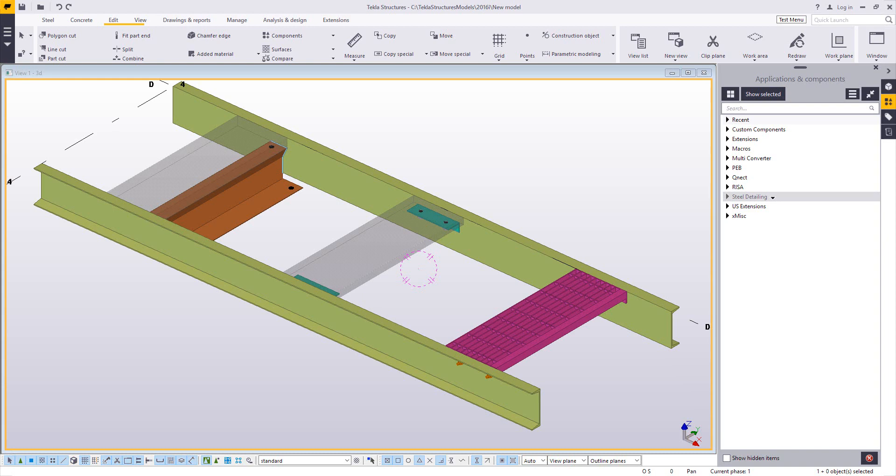This video is assuming you already know how to model a single tread, so we're not going to cover the details of that, but here we have three examples of a tread type that's not in Tekla Structures by default.